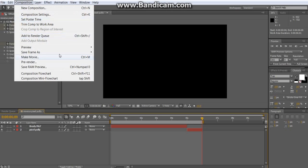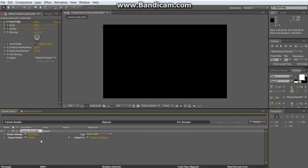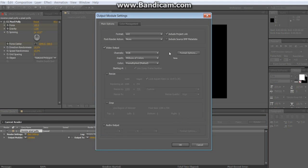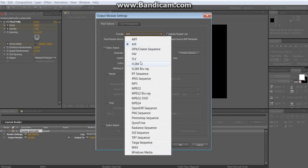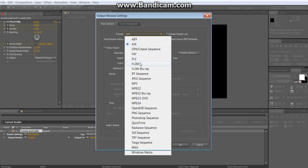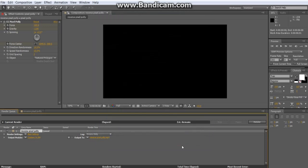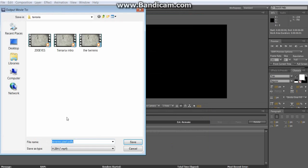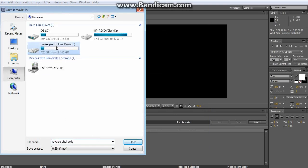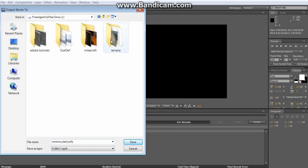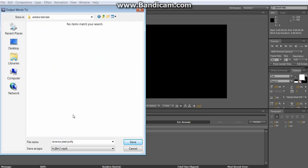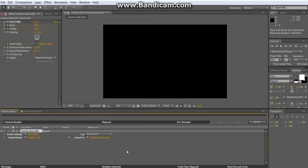So now, you wanna render this out. Add to render queue, output module, lossless. Change the format to h.264, output audio, well you don't have to output it unless you do have audio in it.